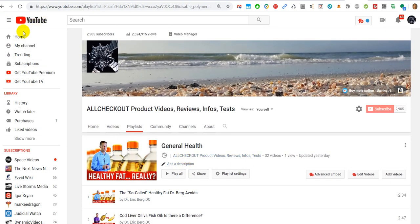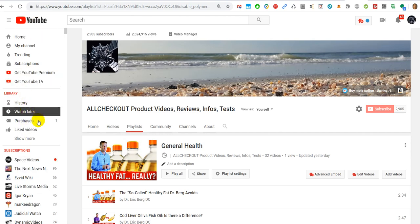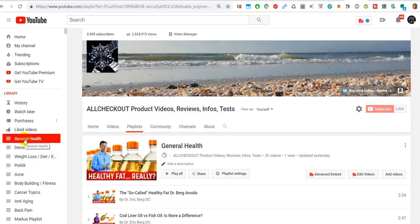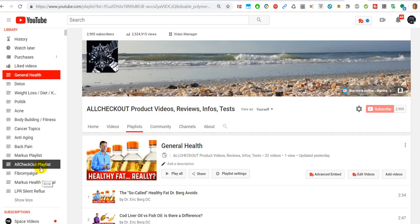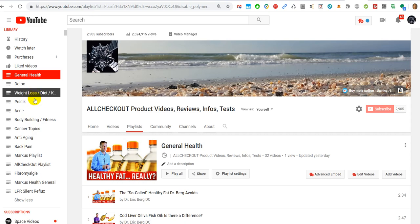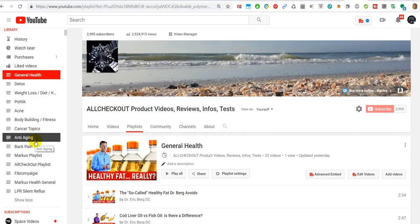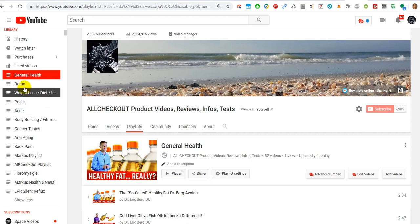On the left side, we have different menus - subscriptions and so on - and there's a thing called 'show more.' Here we also have playlists. Let's say we want to click on one.